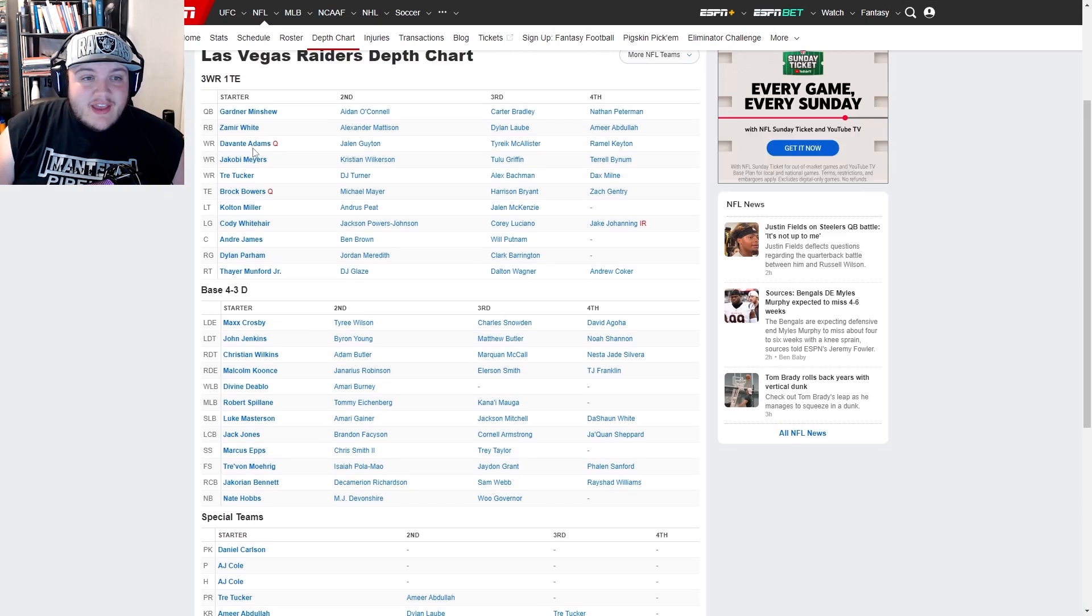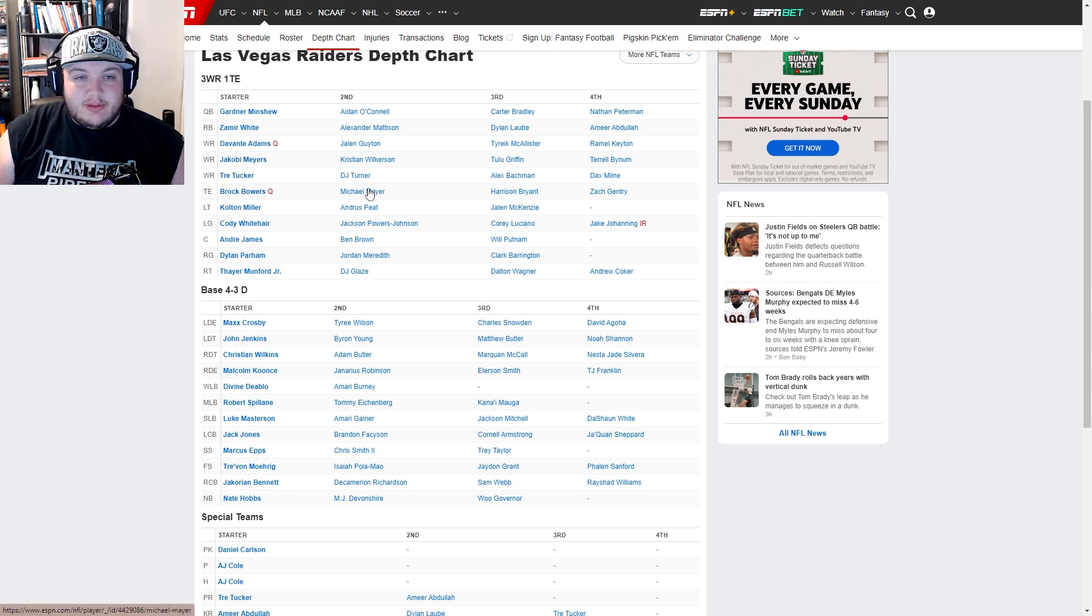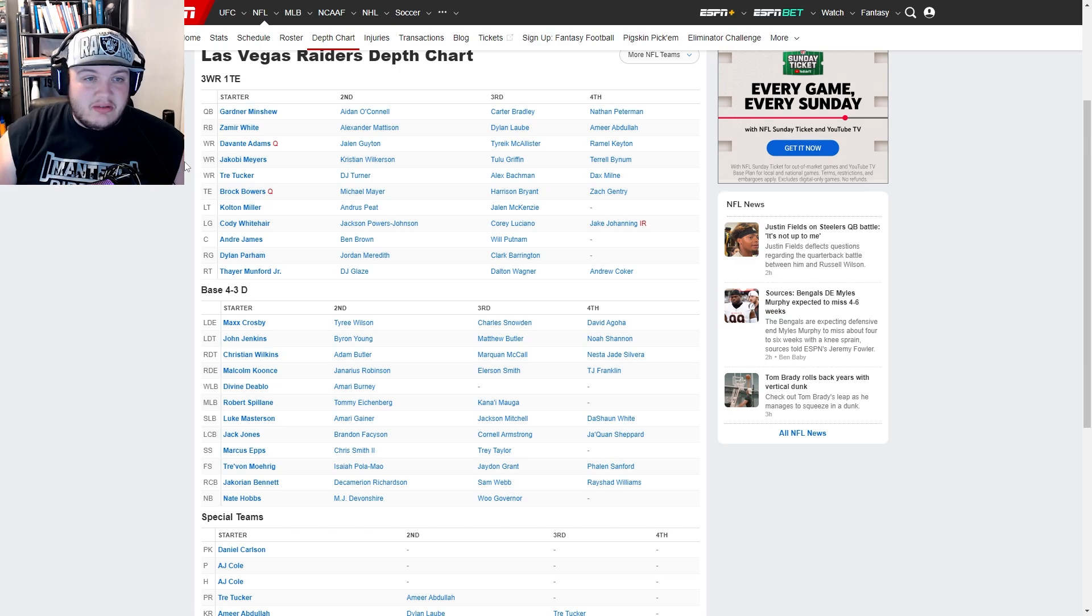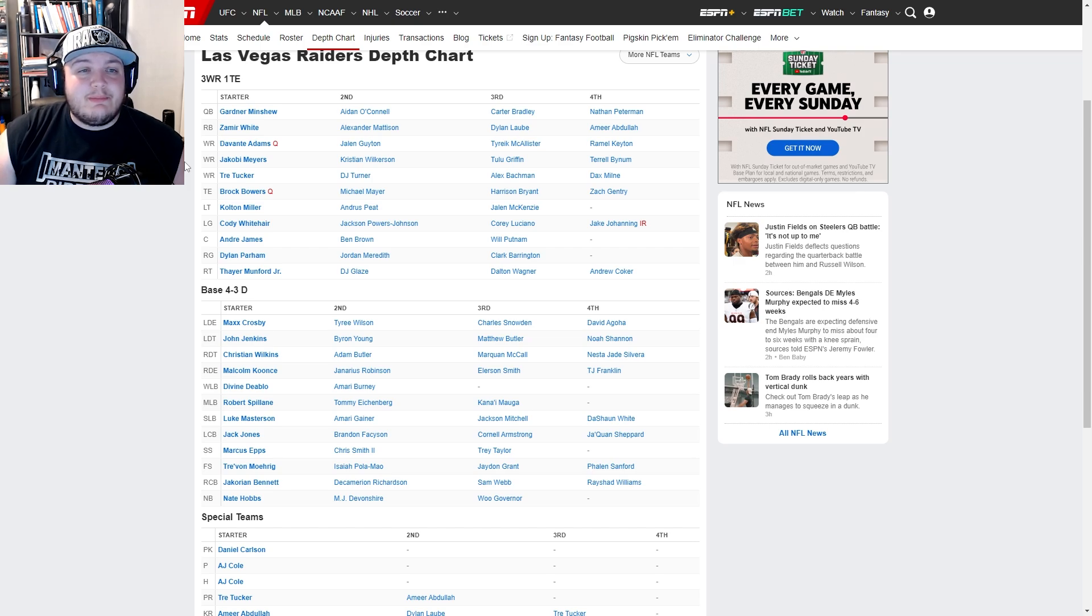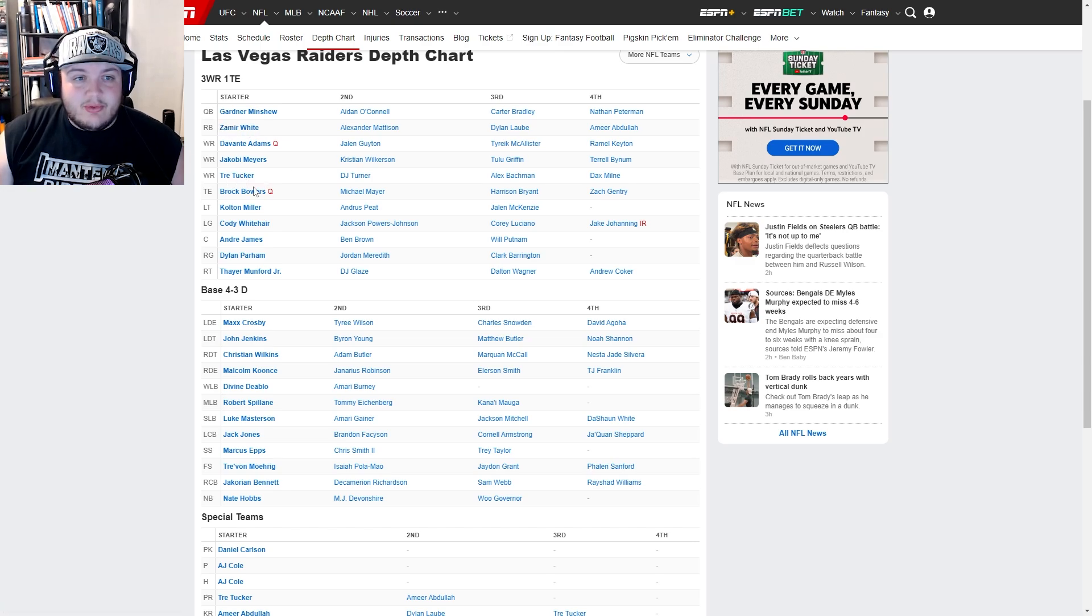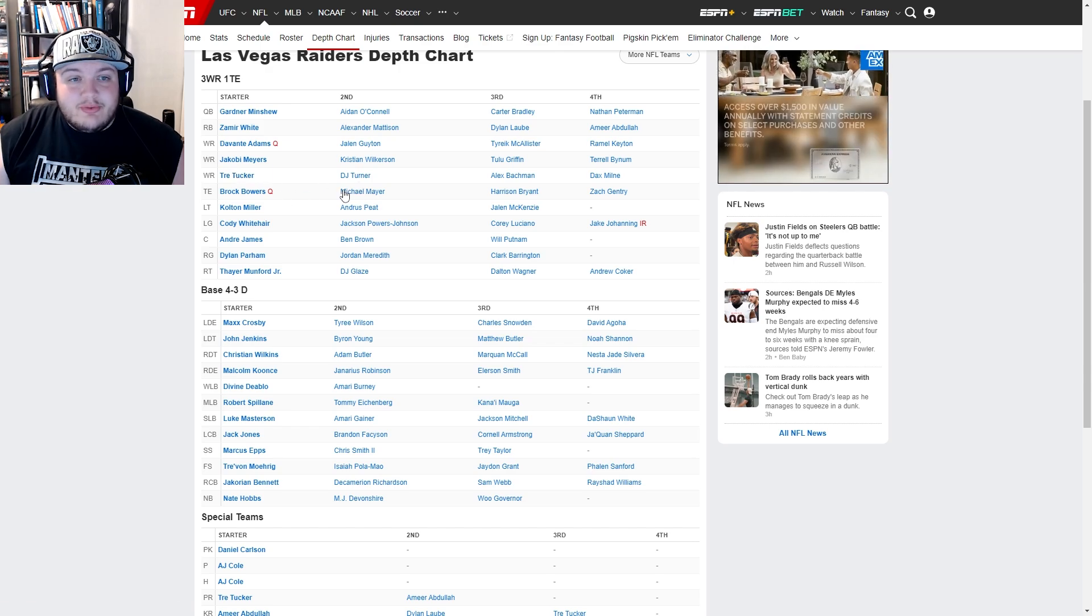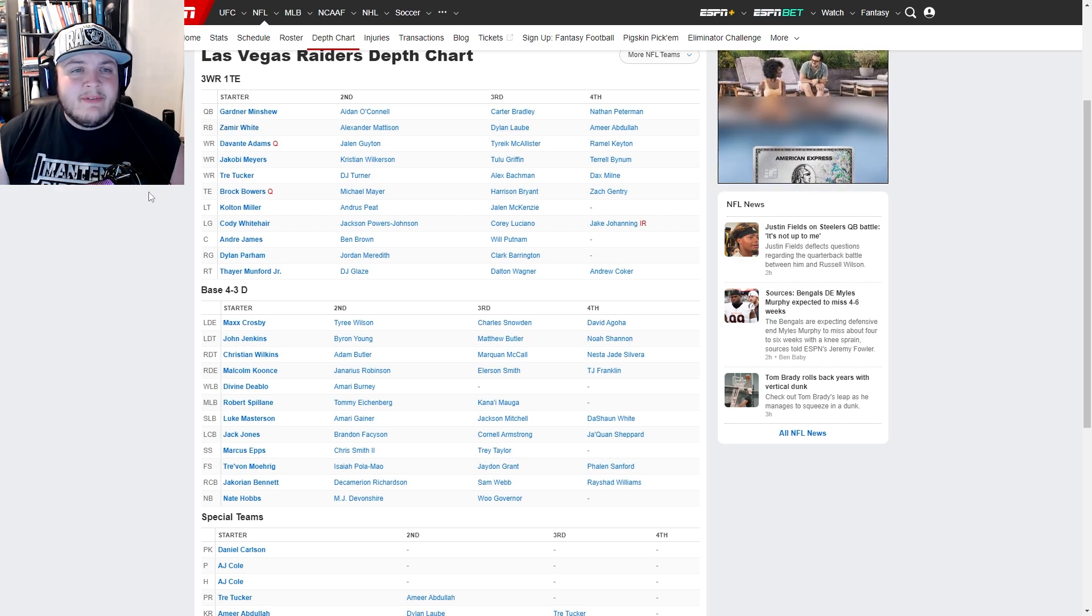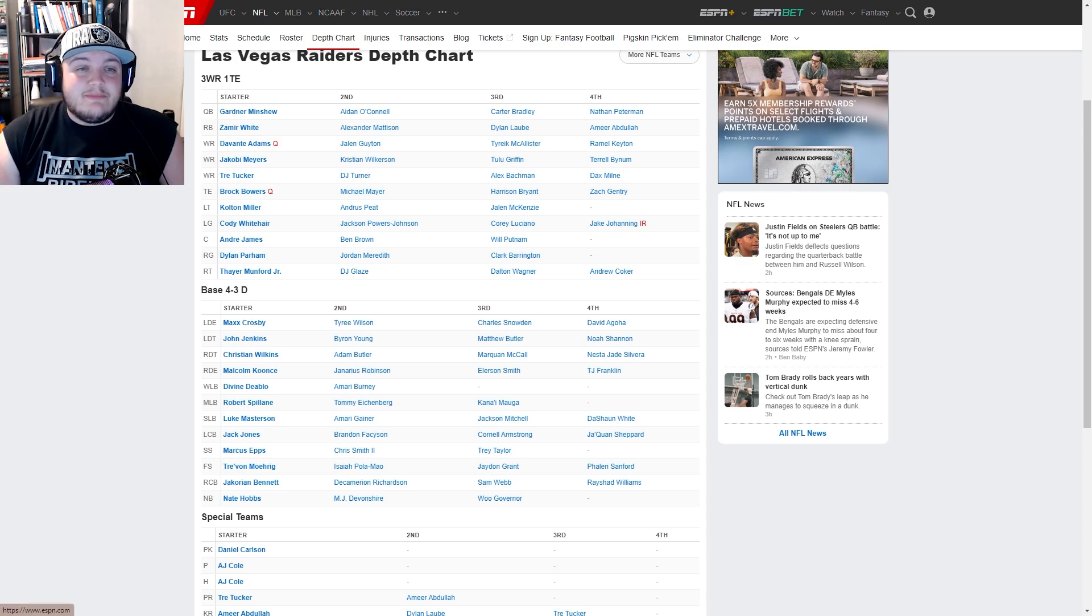Davante Adams, Jakobi Meyers, Tre Tucker, Brock Bowers, Michael Mayer. You have a solid cast to throw to. Even if Tre Tucker drops a ball like one out of three targets, Tre Tucker has the speed to keep the defense honest, which I think is important. I think Tre Tucker and Zamir White will be very helpful to each other in their careers. Brock Bowers and Michael Mayer also open up room for Zamir White or room for Tre Tucker to go turn on the burners.